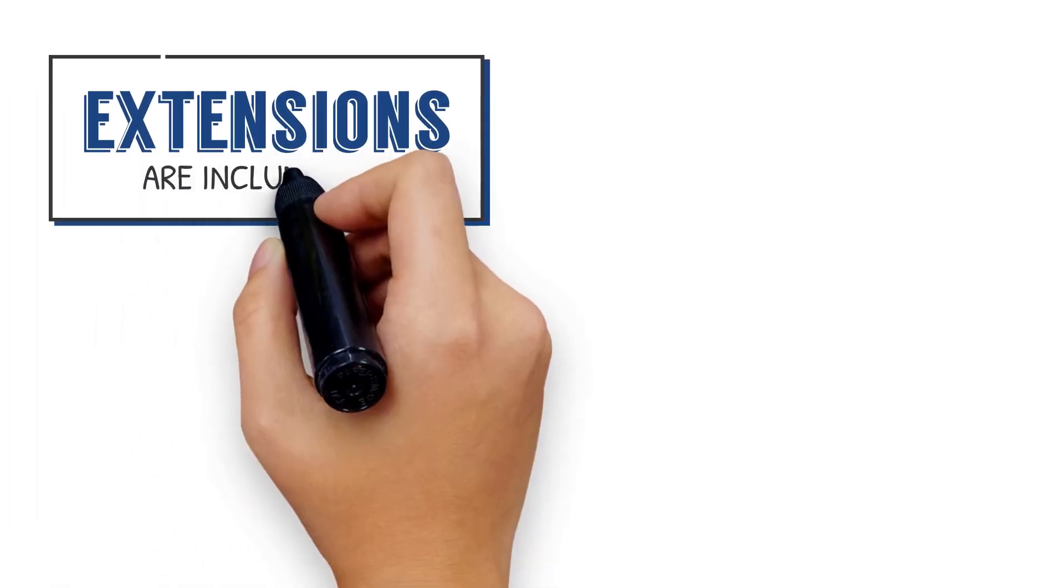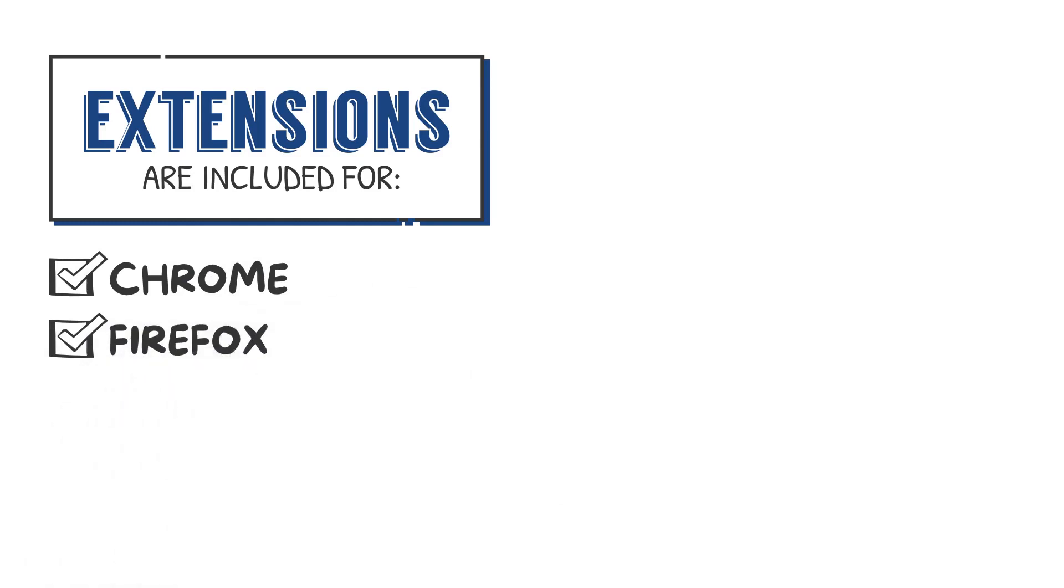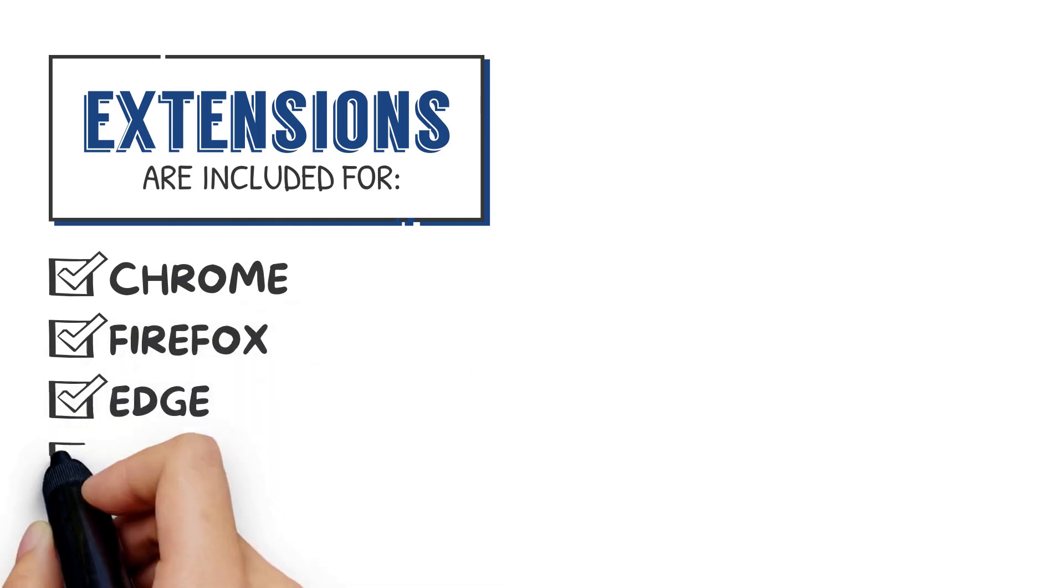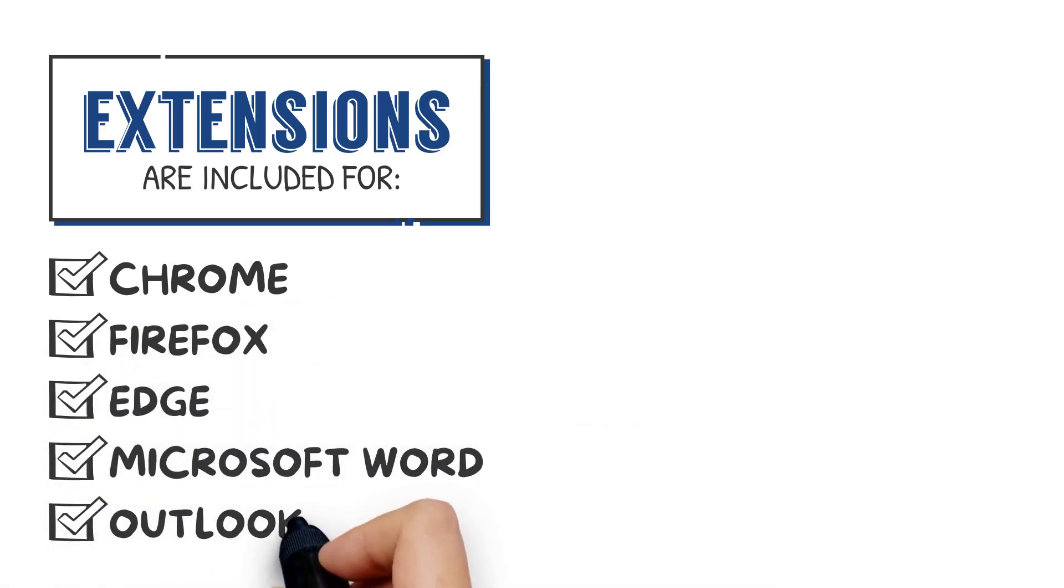Extensions are included for Chrome, Firefox, and Edge web browsers as well as Microsoft Word and Outlook.